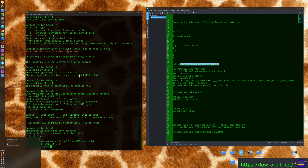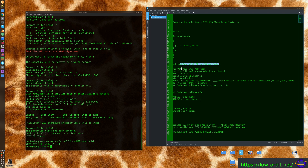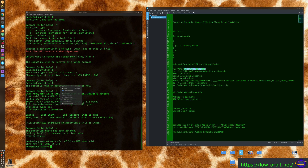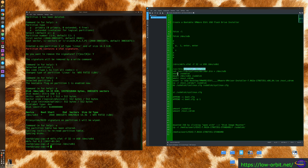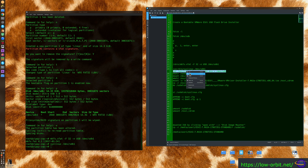This is actually formatting the device. A notification may pop up in the corner indicating the device is available to mount — that's fine, ignore it. Next, we run 'syslinux /dev/sdb1' to install syslinux on the partition. There's not a lot of output from that command, but that's expected.